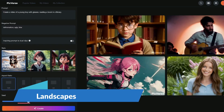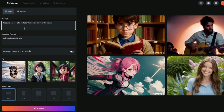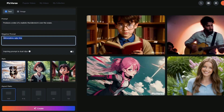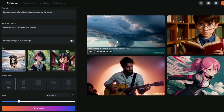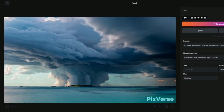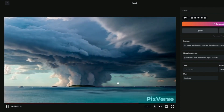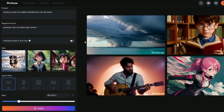Now let's move to some landscapes in the Realistic style. I'm going to type in the prompt: 'Produce a video of a realistic thunderstorm over the ocean.' In the negative prompt, I'll type things like 'graininess, blur, low detail, high contrast.' The 16 by 9 aspect ratio is absolutely perfect for landscapes. The final result of a realistic thunderstorm over the ocean looks really, really good — we have an ocean with ships and a thunderstorm, and each and every detail looks great. Pixverse does a wonderful job in realistic images, landscapes, and human portraits.